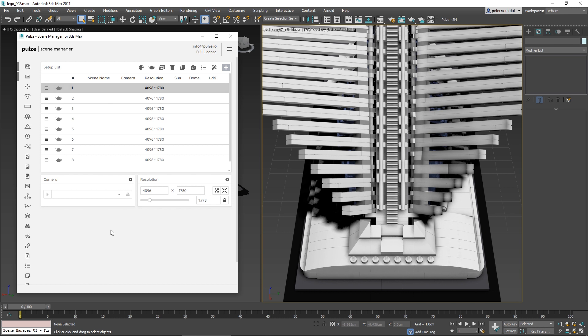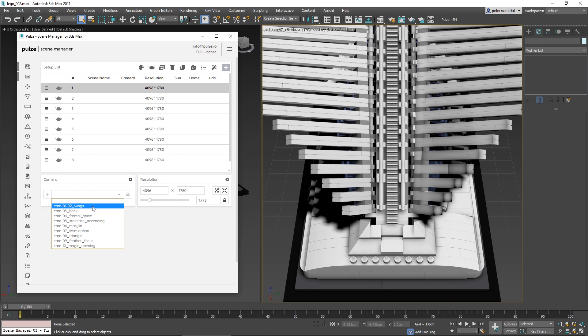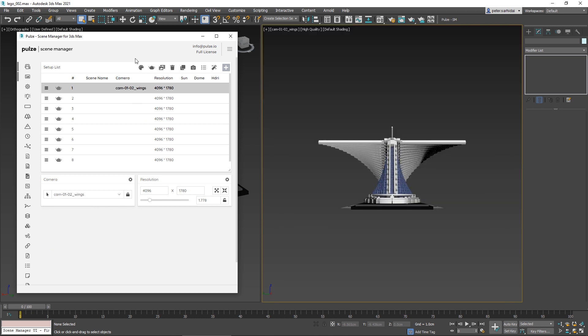After you activate it, both modules become active, so now I can change the properties. Let's select a camera for our first setup—you can just click the dropdown and select one from your scene. Once we select it, the viewport will change to our selected camera. Let's continue doing this for the rest of the setups.